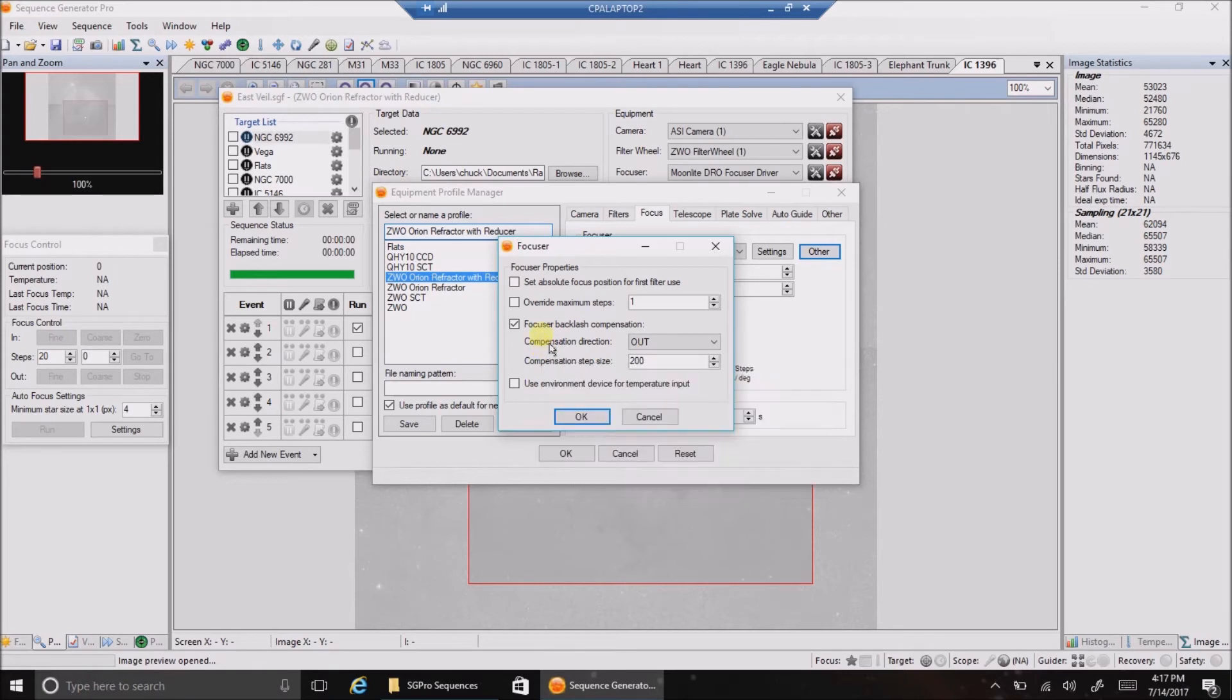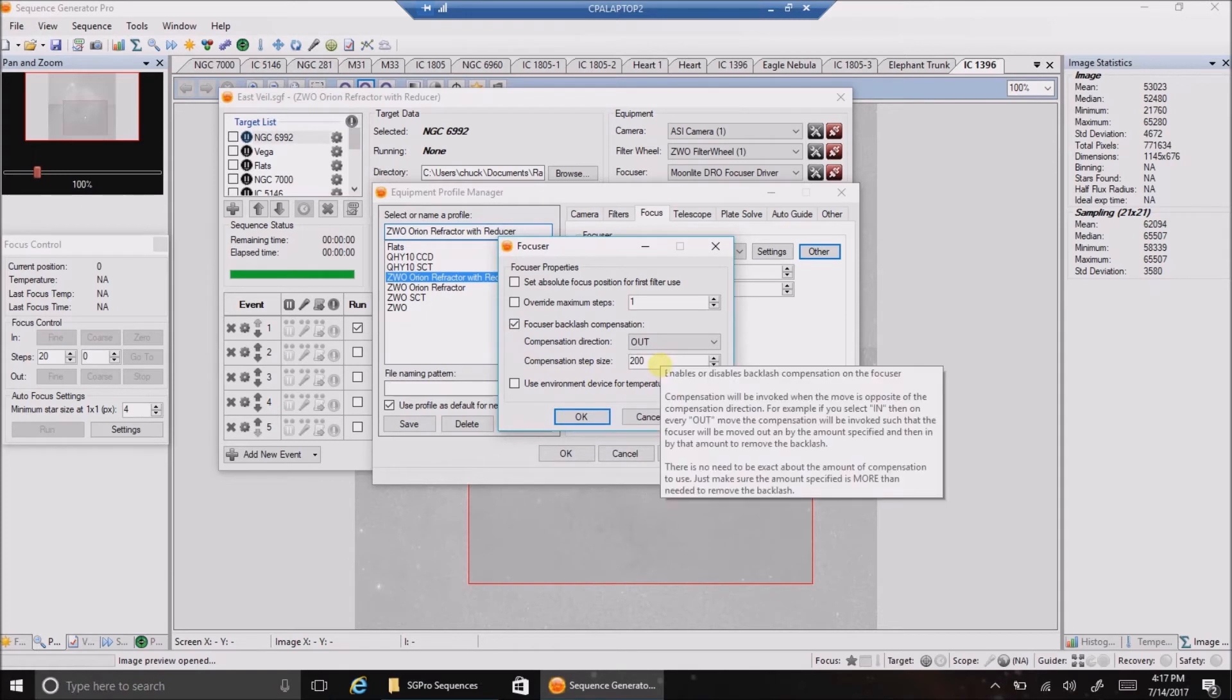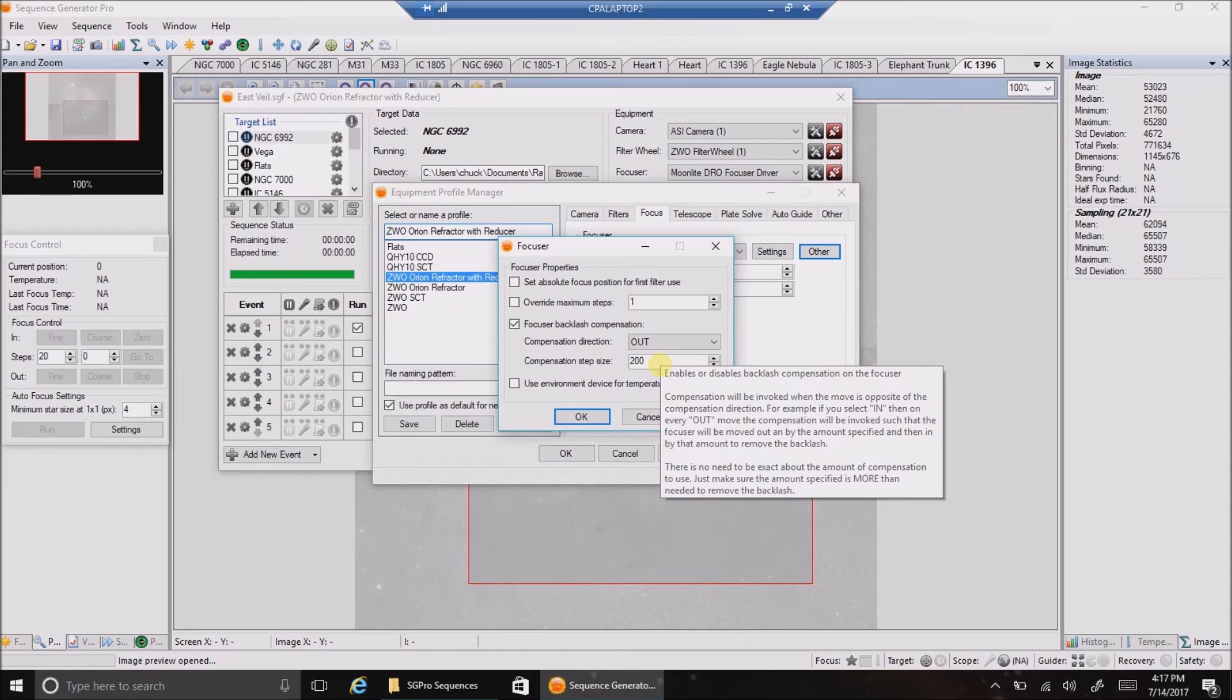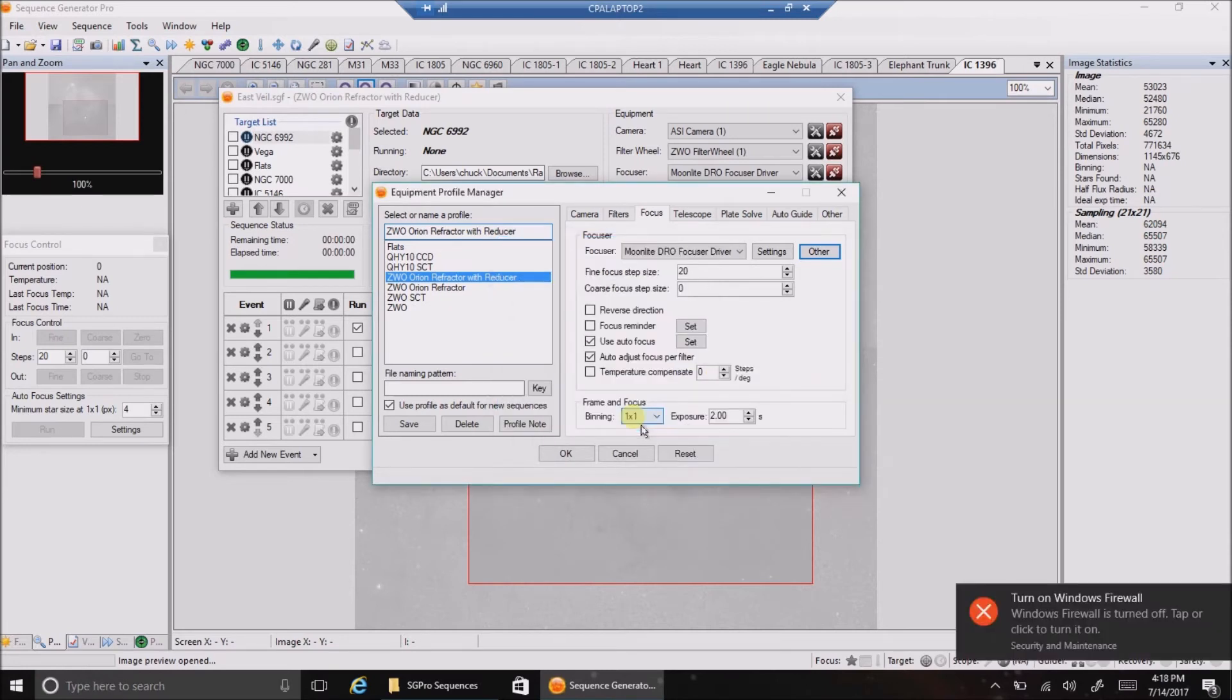So I checked this box off and I just put in 200. They said just go high. And it doesn't matter if you're too high, the focuser will know when to stop when it's working again. So I just put in a value of 200. And that was it for that.